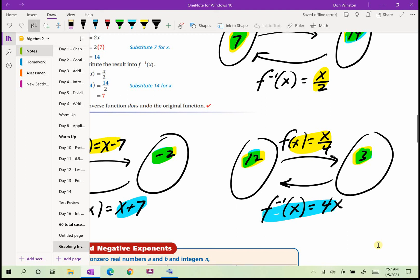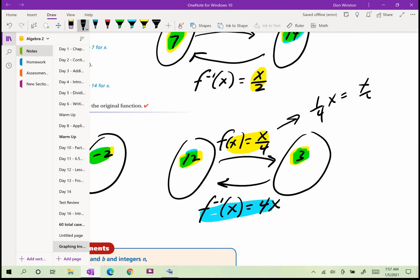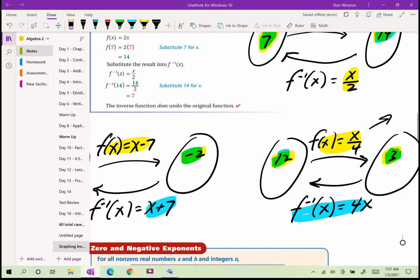To summarize simple algebraic inverses: the inverse of adding is subtracting; the inverse of subtracting is adding; the inverse of multiplying is to multiply by the reciprocal. For example, 1/4 times x is the same as x over 4. The reciprocal of 1/4 is 4, so the inverse is 4x.